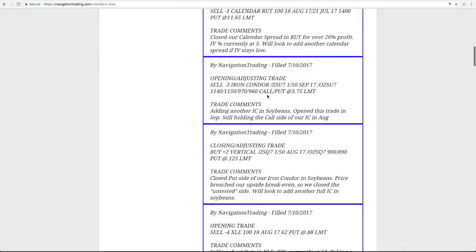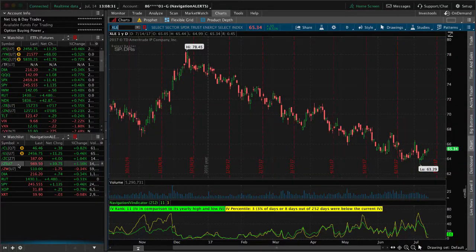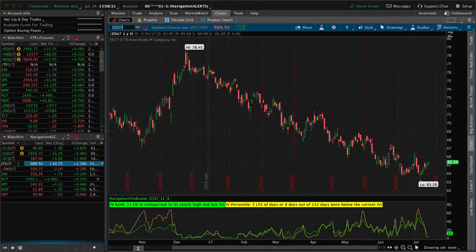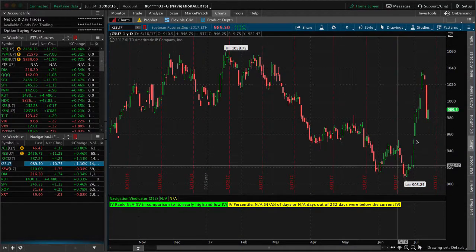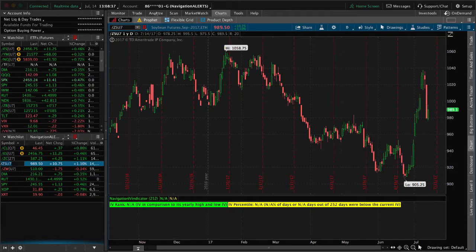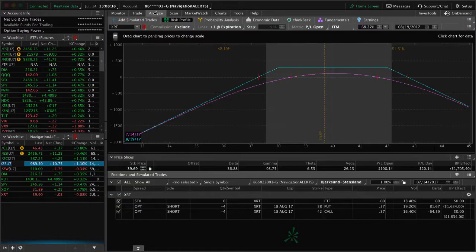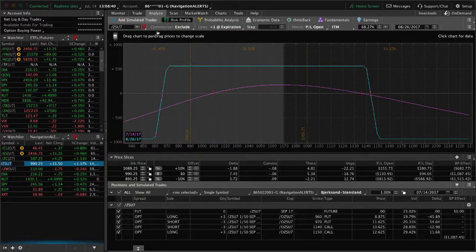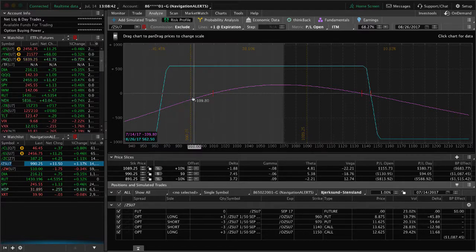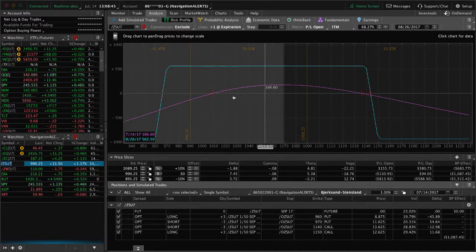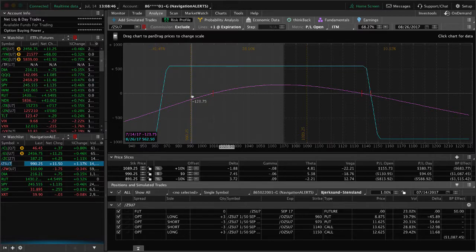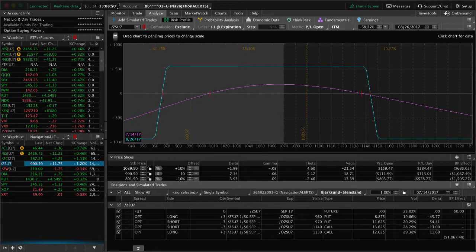Then simultaneously, right after that, we sent out another alert, opening up a new iron condor in soybeans, which if we go to the platform and take a look at that one. Man, these grains have been moving around, haven't they? Creating opportunity for us. Here is the full iron condor that we have on. Price is right here, hanging out near our downside but well within our range. Just looking for a little bit of a move up in soybeans to benefit there.